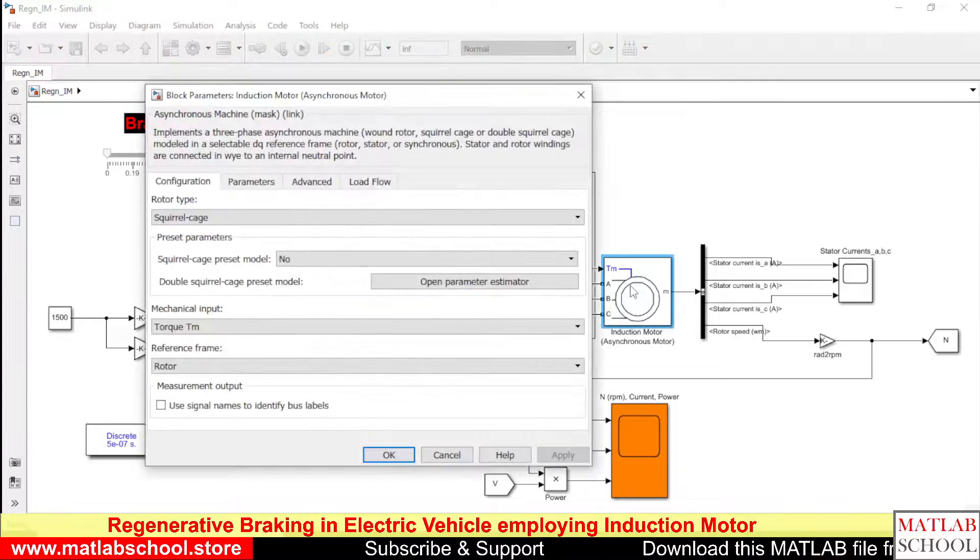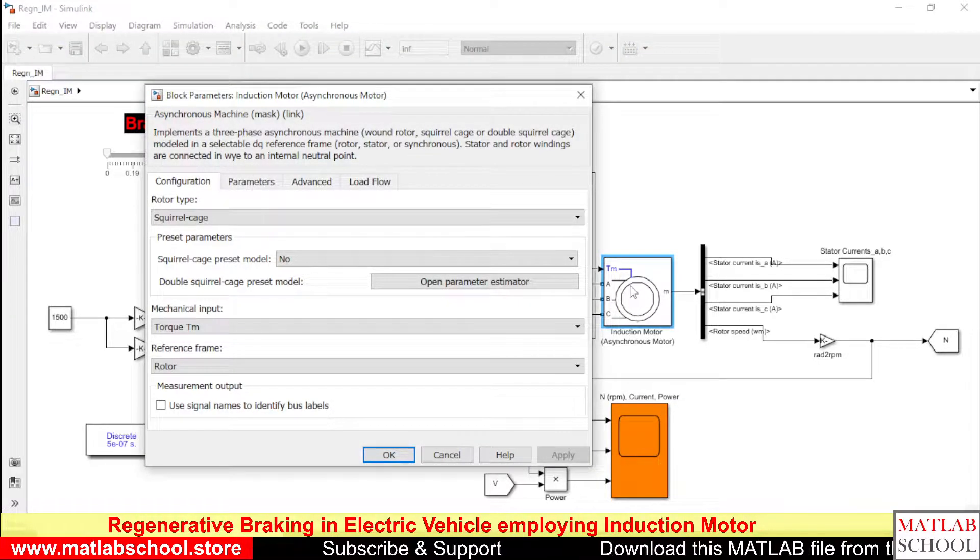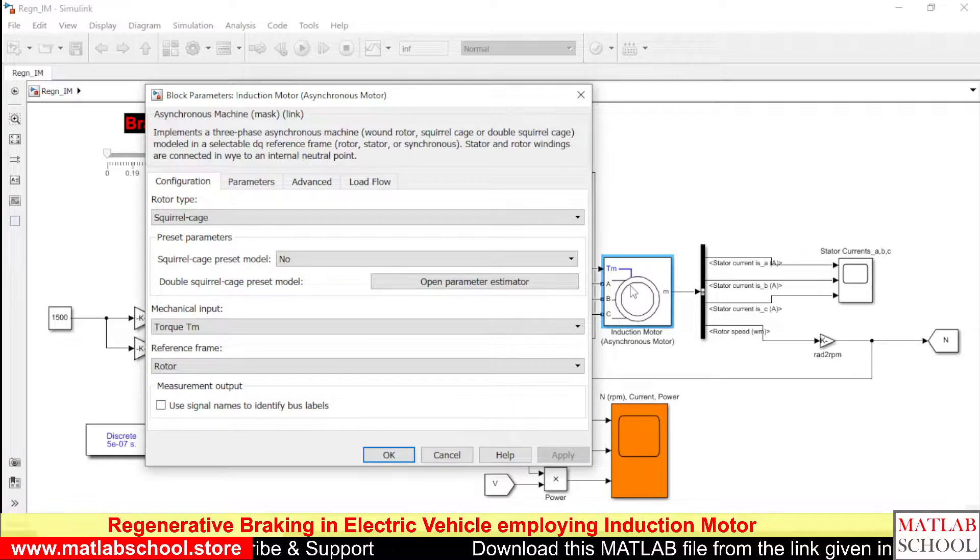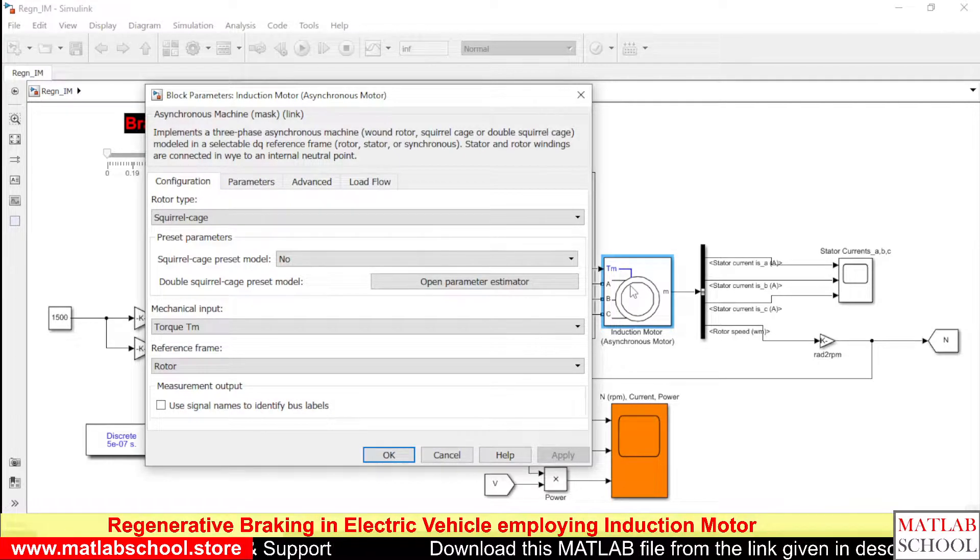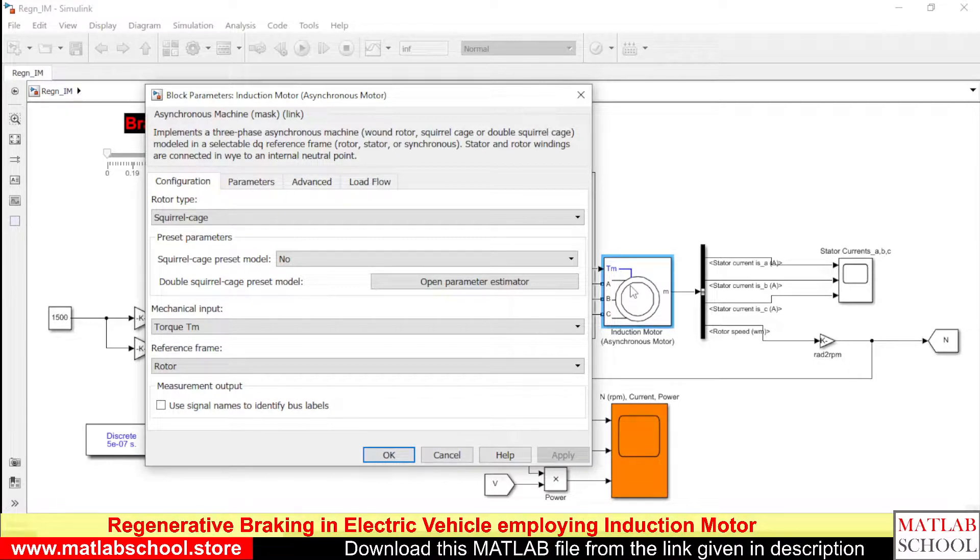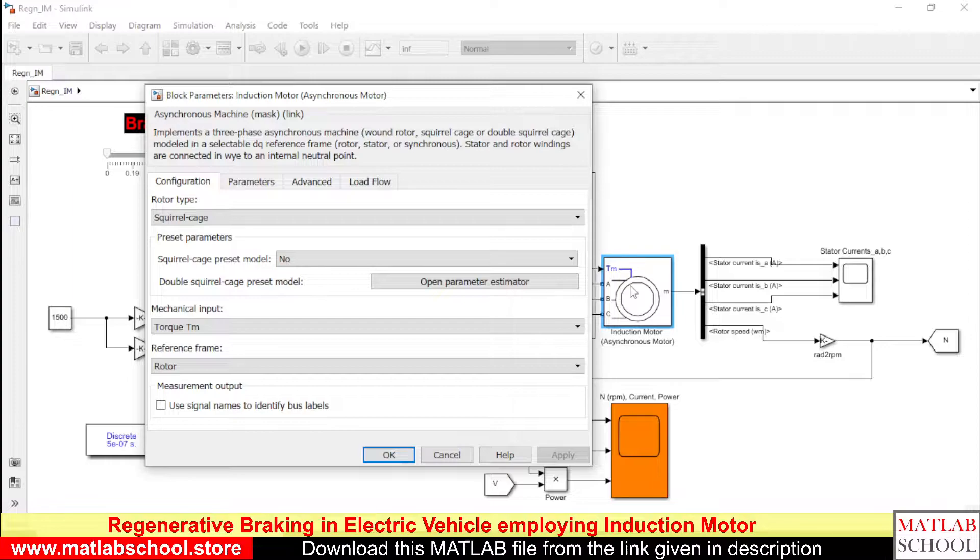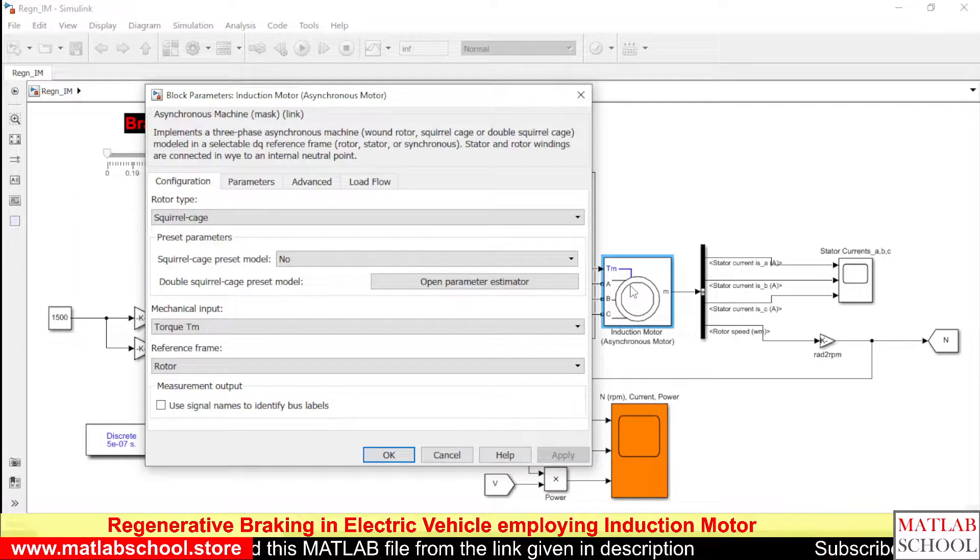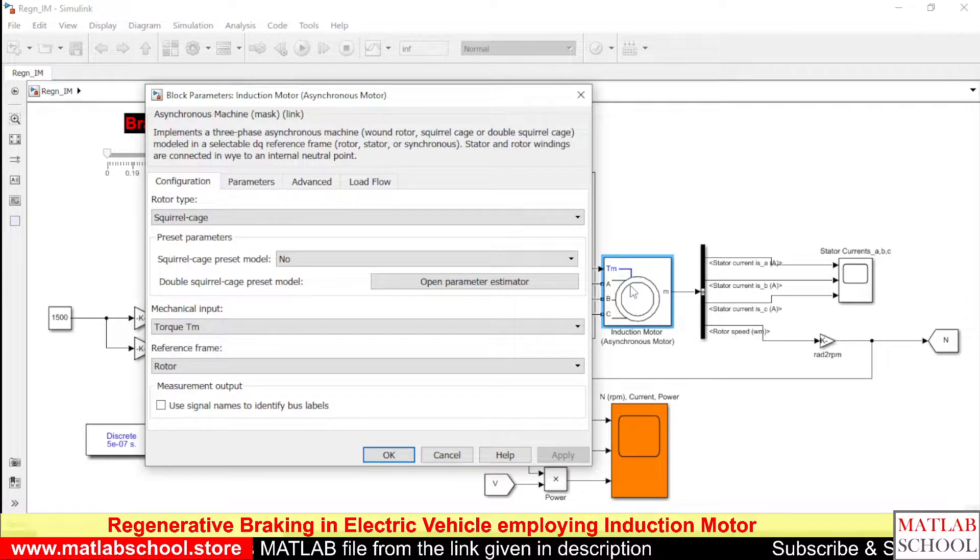So here I am employing a simple V by F control to run the motor. See while we are running the motor we will be applying the brake. So whenever brake is applied you can see the current flowing in the negative direction.